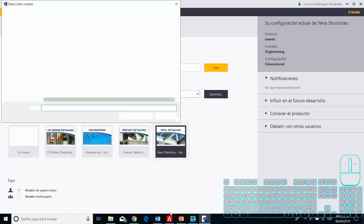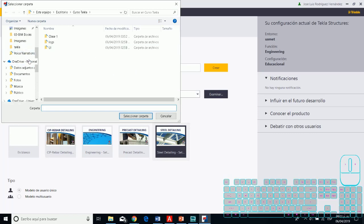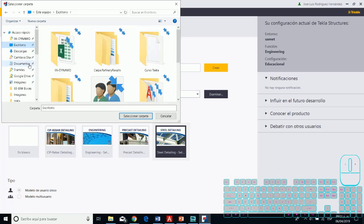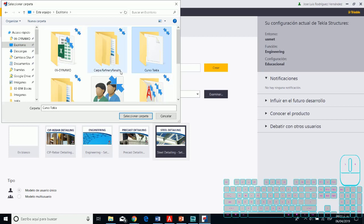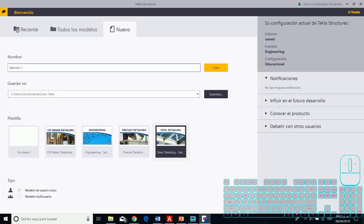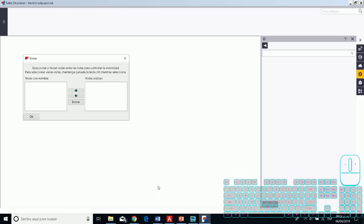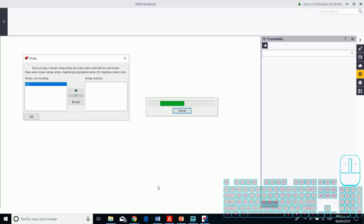For this example, as you see, you need to first choose what folder you want to save your model in. For this example, on my desktop I created a folder named 'Curso Tekla.' Then you need to name this new project - for example, I'll put 'Sample One.' And then you have this environment that opens in the principal view.